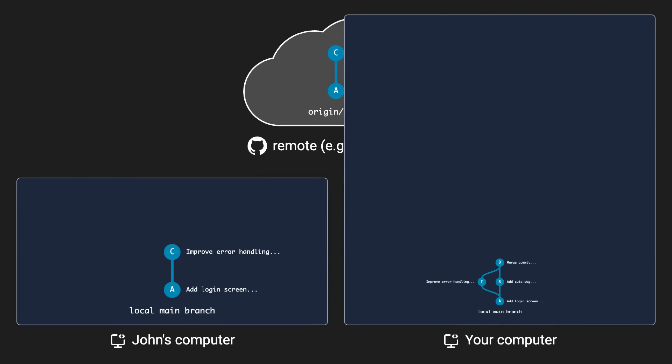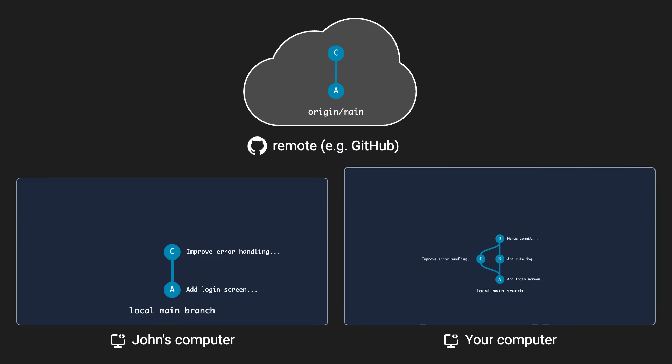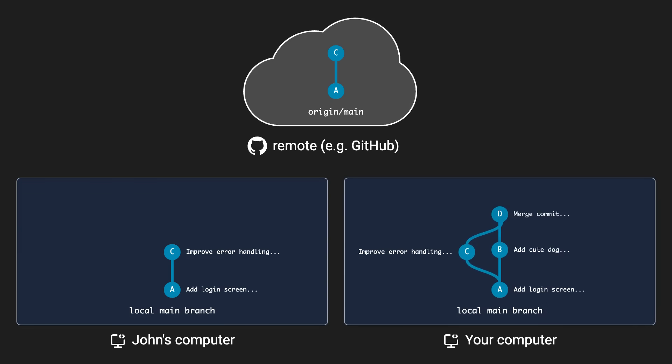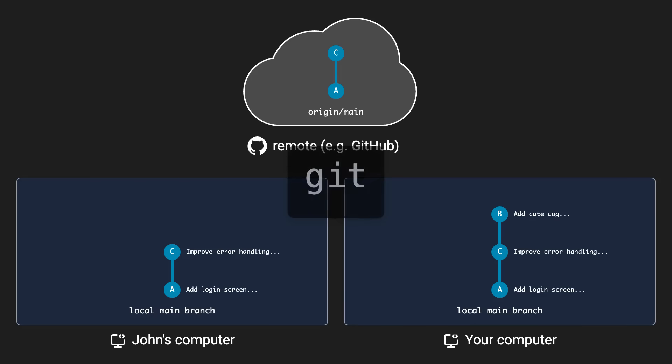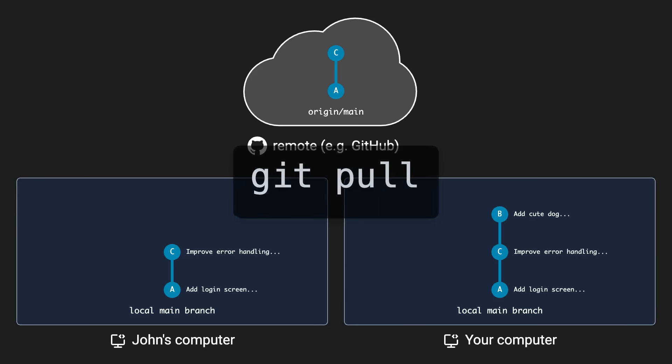What you usually want to do instead is to just put your commit after the other person's commit. That way, the commit history will stay linear and clean. So, instead of using the regular git pull, which creates the extra merge commit, use git pull rebase.